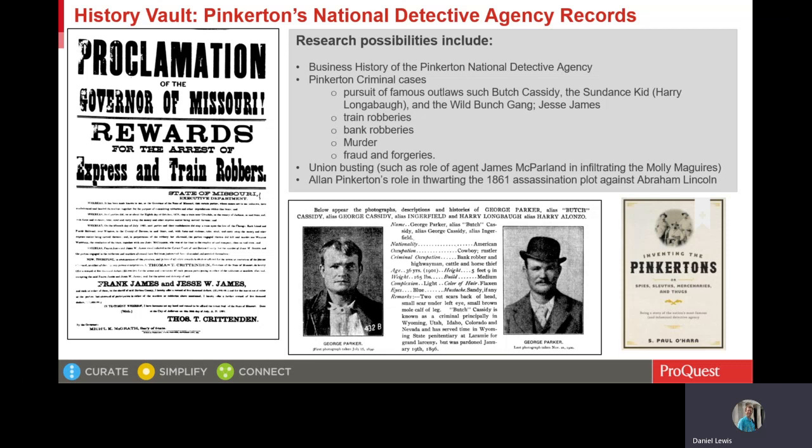Earlier, I talked about labor unions and the labor movement. In the Pinkerton files, we have the opposite side, as there are several files on union busting. There are also other research possibilities in the Pinkerton records, as seen on the screen. The book Inventing the Pinkertons features an author who used the original paper records of Pinkerton's National Detective Agency. This collection is held at the Library of Congress, and this is the collection that we have digitized in History Vault.